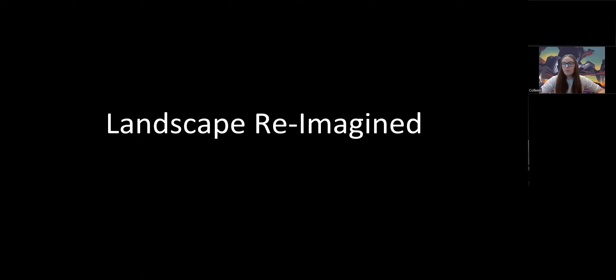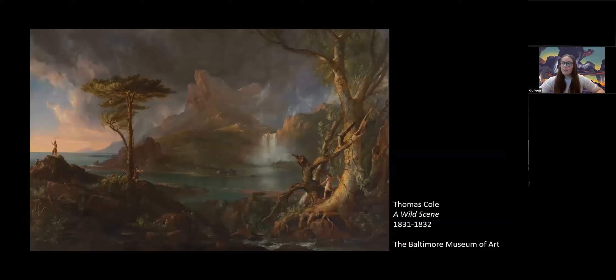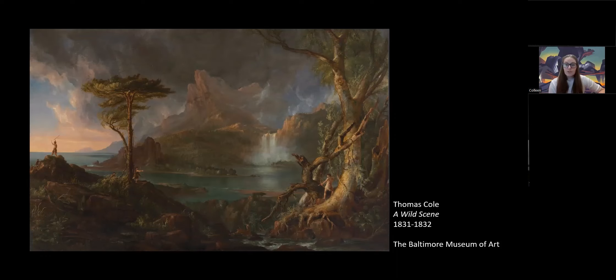Landscape as a term used in reference to art is fairly modern, however. Until the 17th century, natural scenery was relegated to the backgrounds of history or religious themes. It was in the 17th century that the French Academy classified the genre of art, placing landscape paintings fourth out of five genres in order of importance. As centuries, decades, and years passed, landscape painting proved to be increasingly popular through romanticized and naturalistic depictions of the natural world.